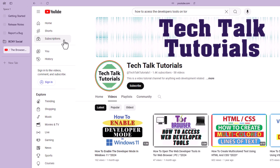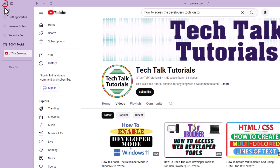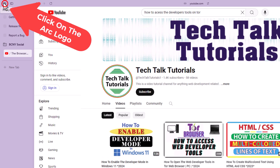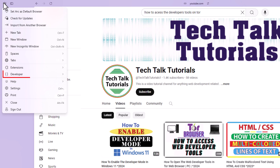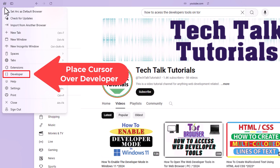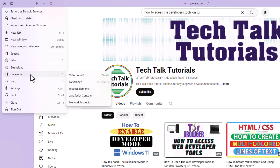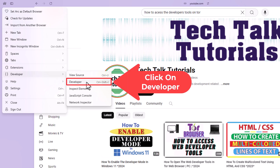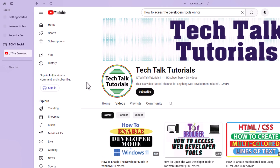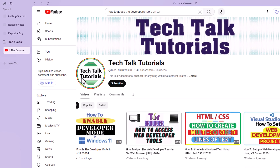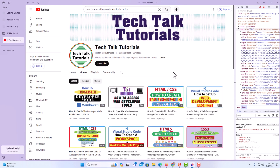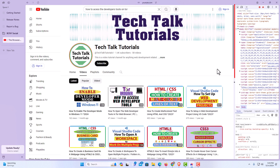To access the developer tools, first go up to the upper left hand corner where you see the little ARC logo. Click on that, then go down to where it says 'Developer', place your mouse cursor over it, slide straight off to the right, and click on 'Developer'.